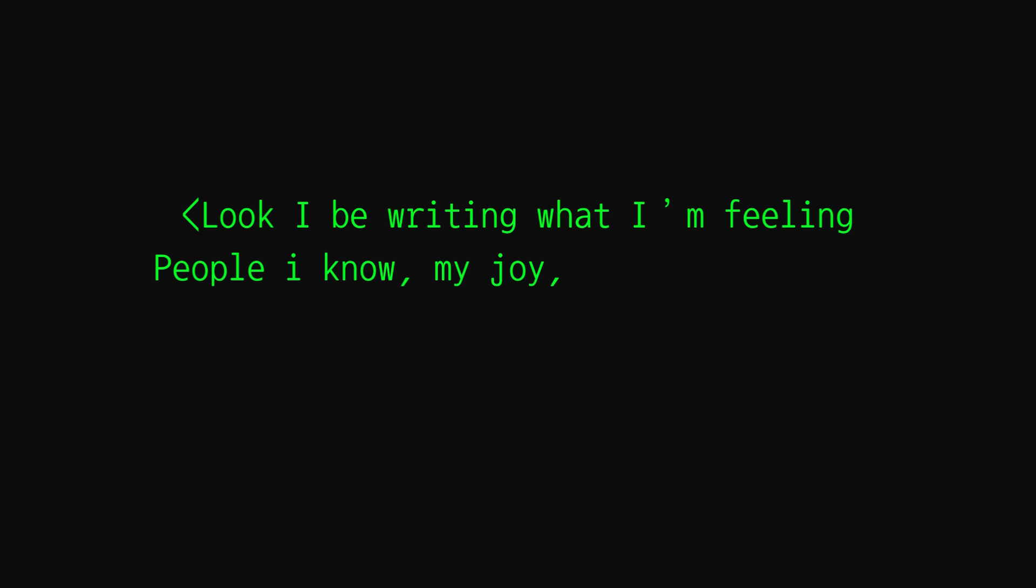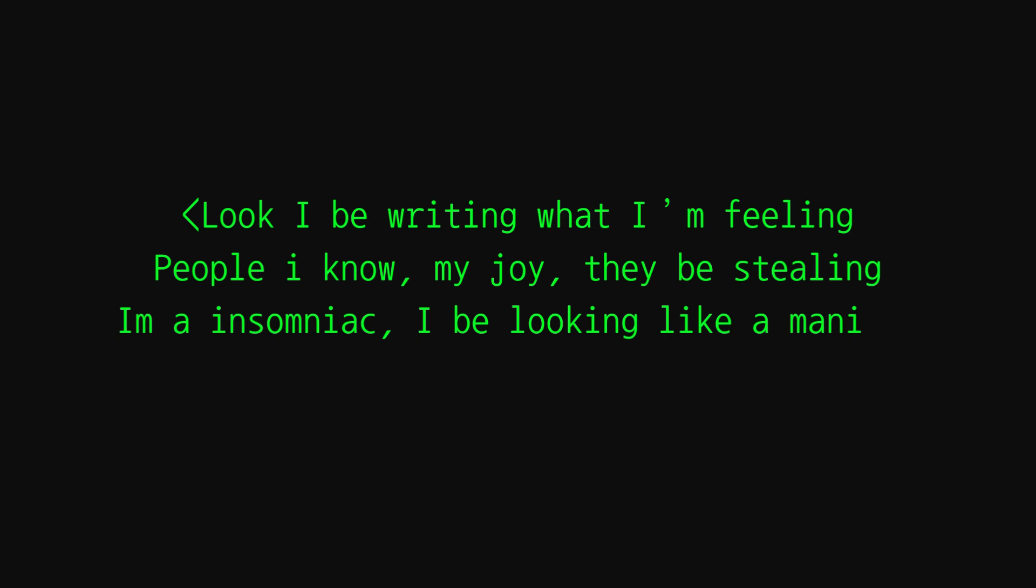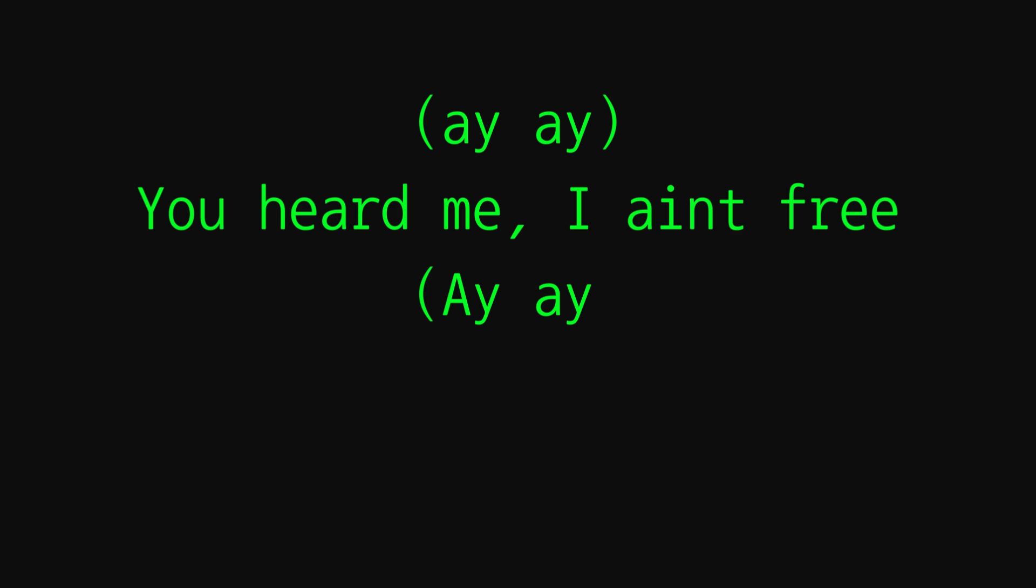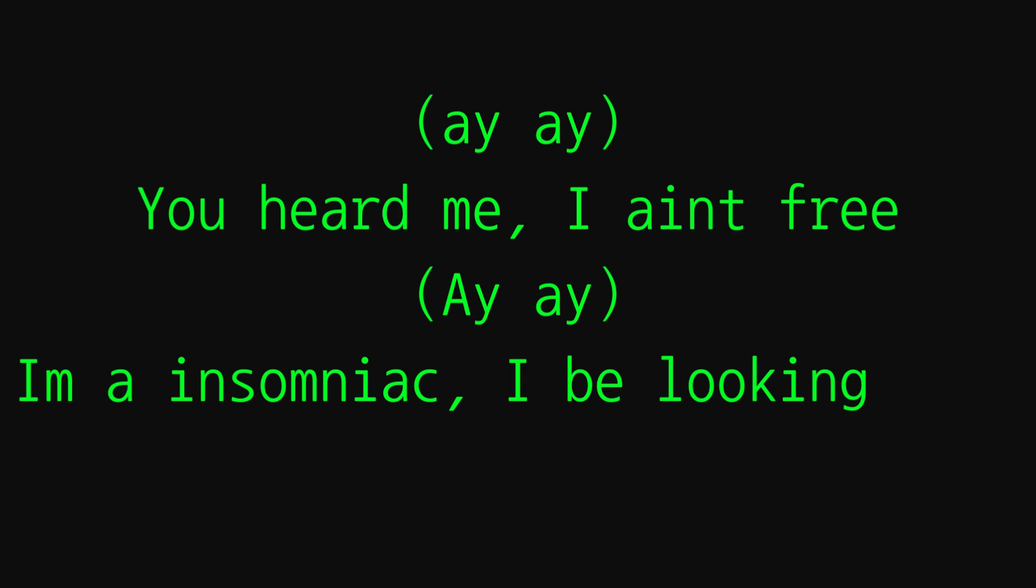Ay, look, I be writing what I'm feeling. People I know my joy they be stealing. I'm an insomniac, I be looking like a maniac. Ay, ay, you heard me I ain't free. Ay, ay, I'm an insomniac and we looking like a maniac. Ay, ay, ay, ay, tell them all.